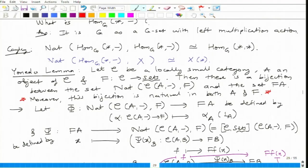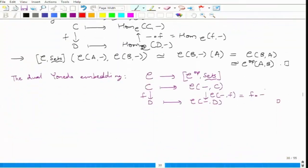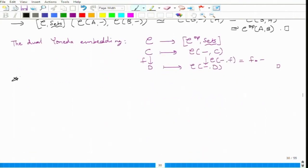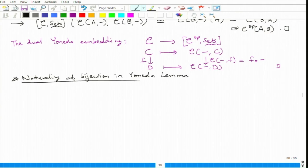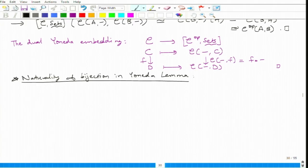Now I am going to talk about the naturality of the bijection in Yoneda Lemma that I skipped. The bijection is natural in both A and F. Naturality of this bijection means I take two different inputs A and F, and I have two natural functors with a natural isomorphism between them.